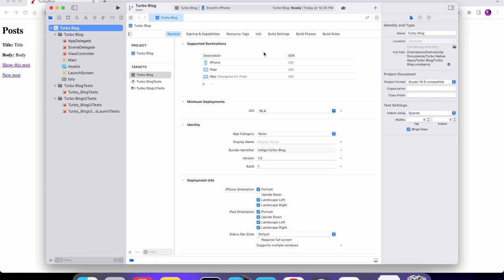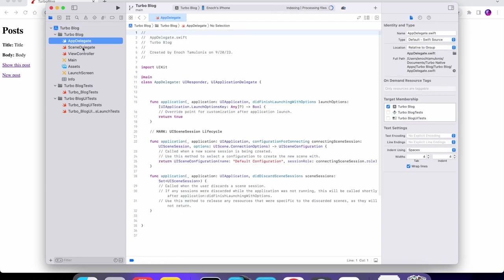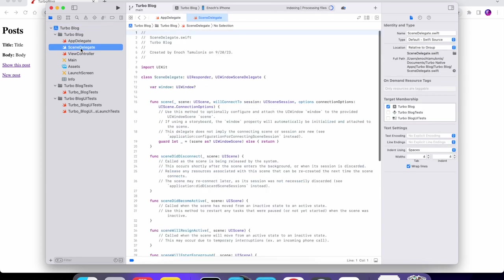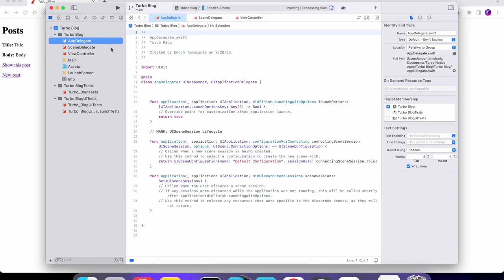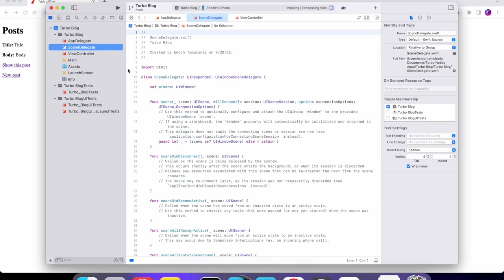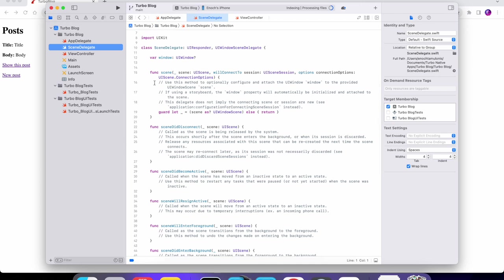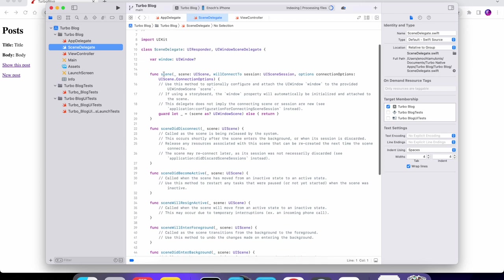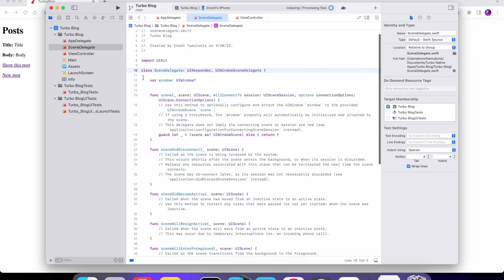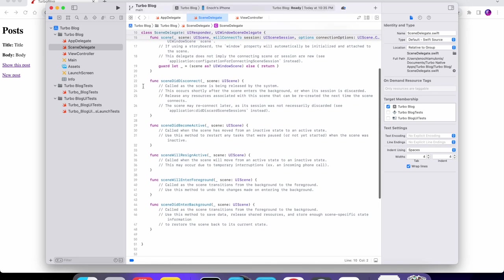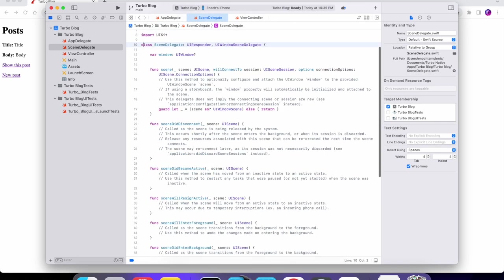We have the whole app set up — we have AppDelegate, SceneDelegate, and a ViewController. That's actually all we need for our Turbo app. The only thing is we need to replace the code in the SceneDelegate with the code for Turbo.